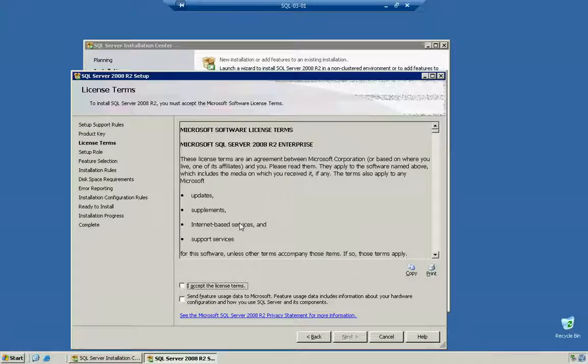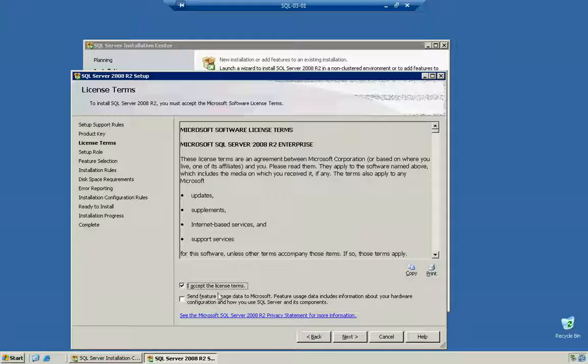I've put in my license key and now I'm going to click I accept. I'm not going to send any usage data to Microsoft because this is going to be a pretty standard install.